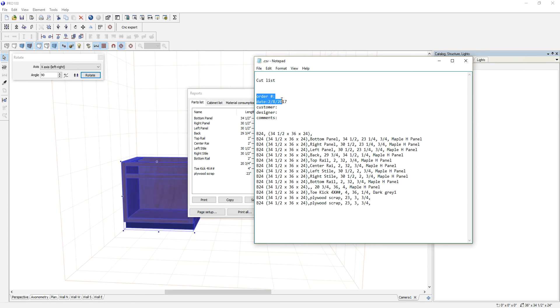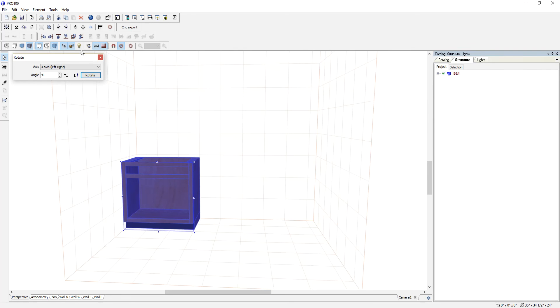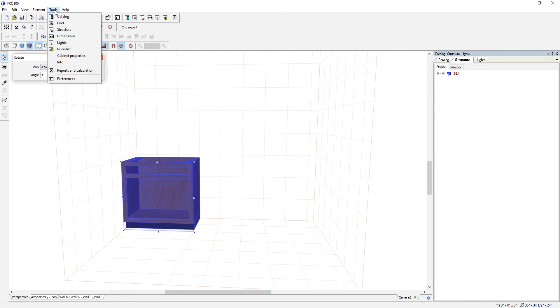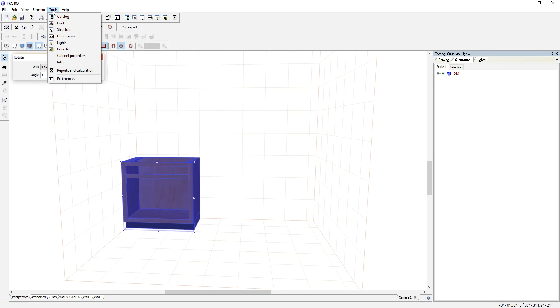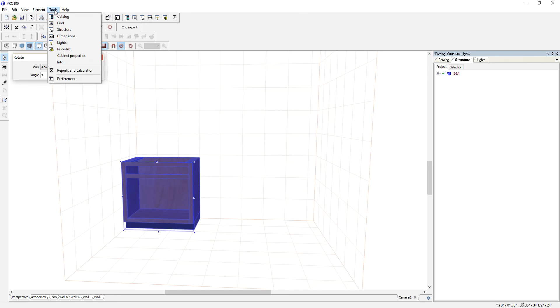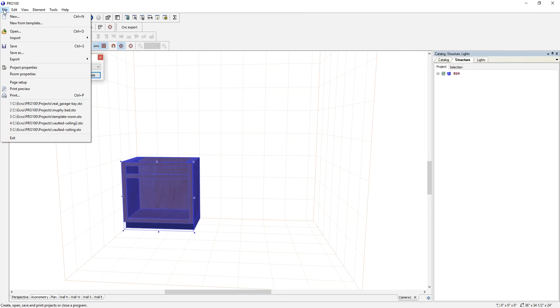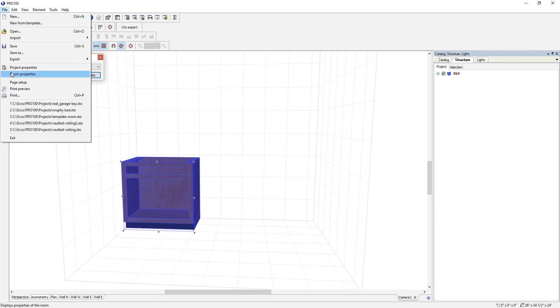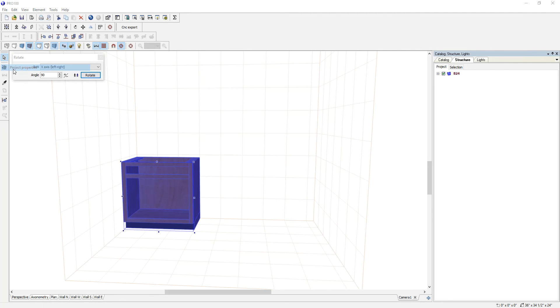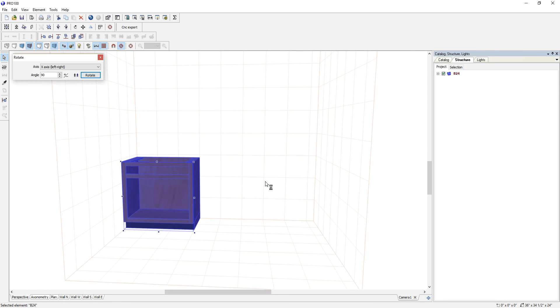This information can also be added at the beginning of the project, or you can do it right now. Go to File, then Project Properties. Enter order number 001, customer, designer, and the project name 'How to generate a cut list,' and click OK.